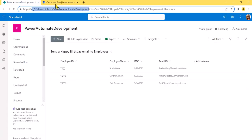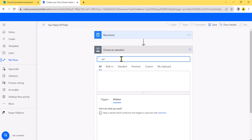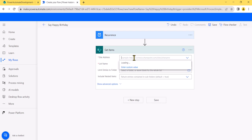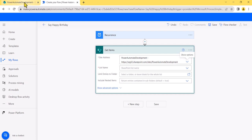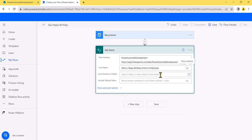The site name here is 'Power Automate Development.' First, I'll click on New Step and search for the 'Get Items' flow action. If you don't know about Get Items, I'll put a link in the video description with examples. You provide the site URL — in this case 'Power Automate Development' — and then choose the list name, which is 'Happy Birthday Email to Employees.'